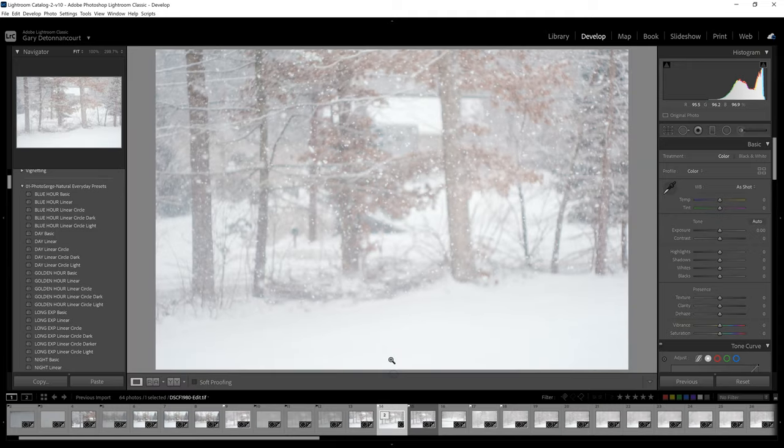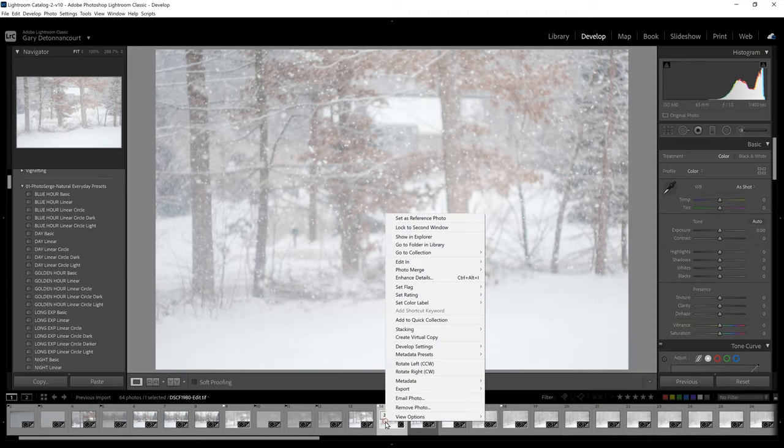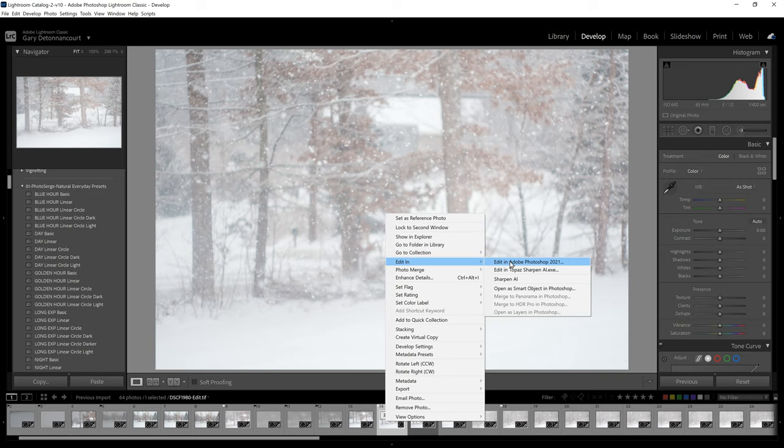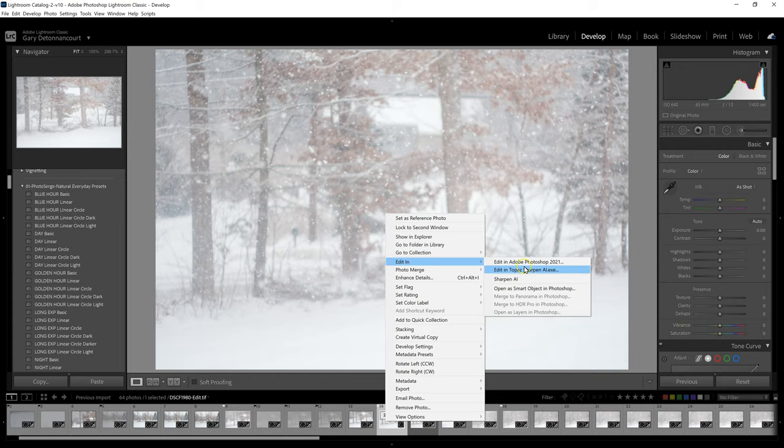In other words, when I'm on an image, if I right-click on an image and come up to Edit In, I have a choice to edit the photo in Photoshop 2021 or in a couple of other programs here. So I want to show you how you can add programs to this list.